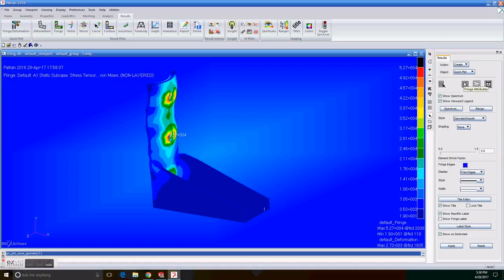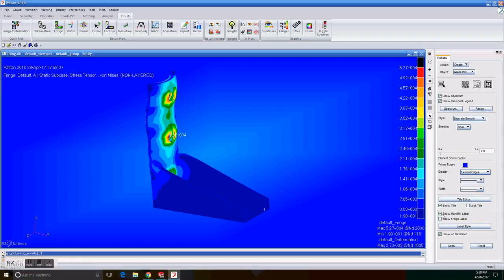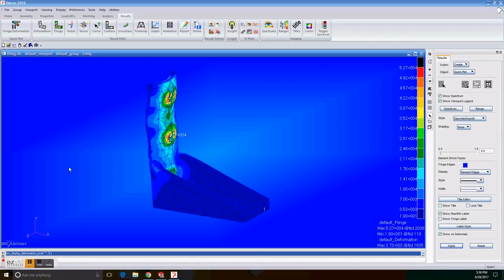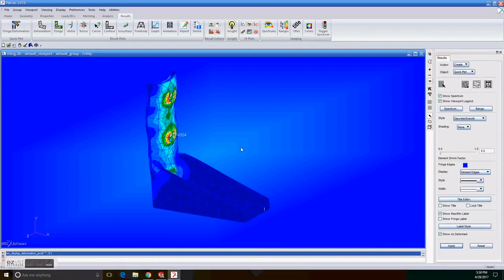We have to click on the fringe attributes icon. Set display to element edges. Uncheck show title. And click on apply. Then we can see our finished analysis and our piece.